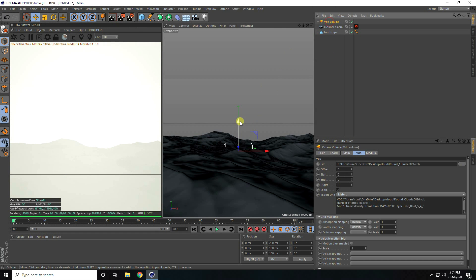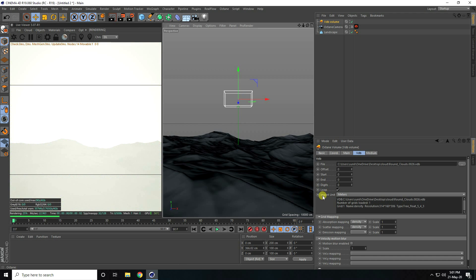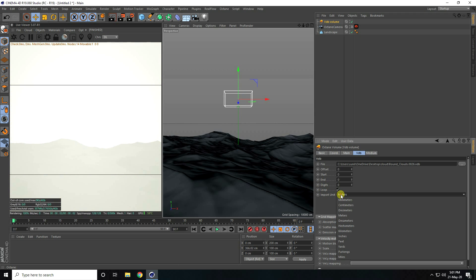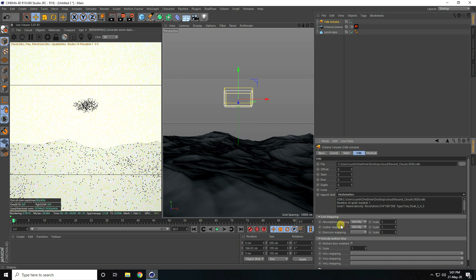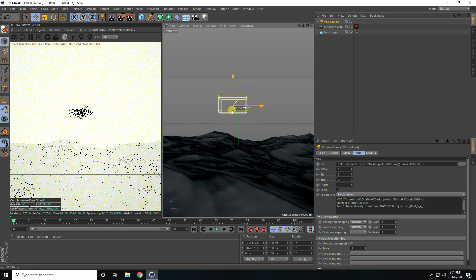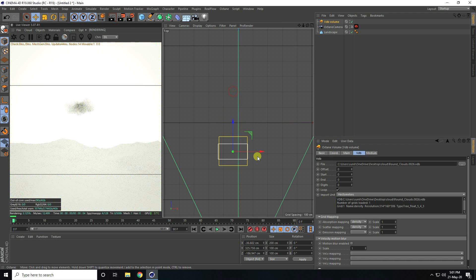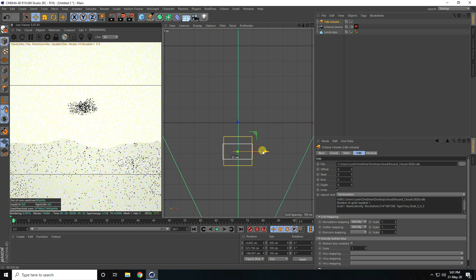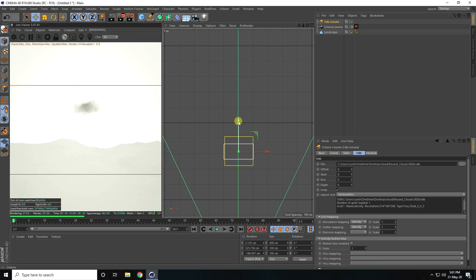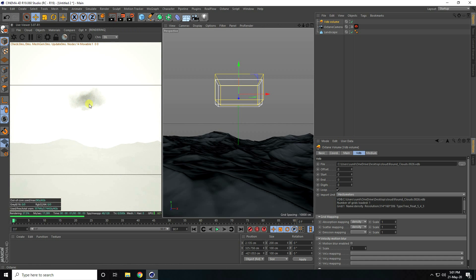Select this volume, go to Import Unit, and change it to Hectometer. Then go to the top view panel and position it closer like this.